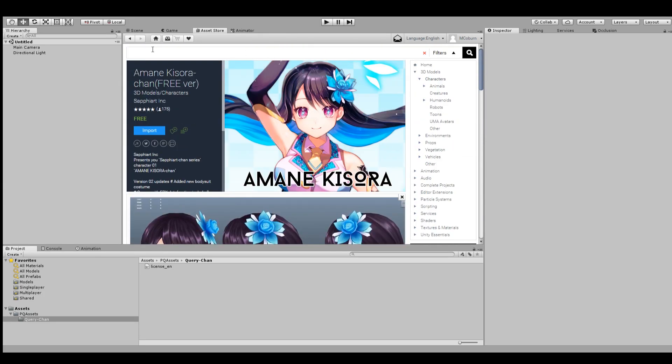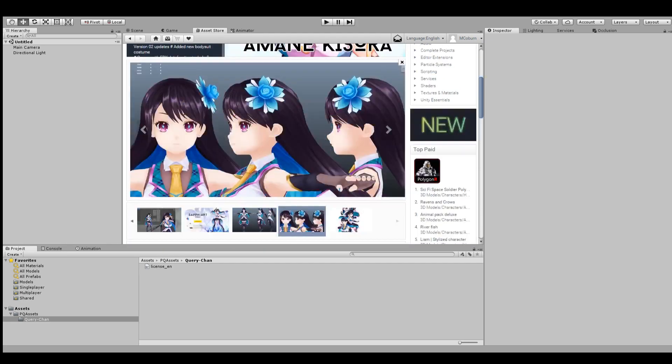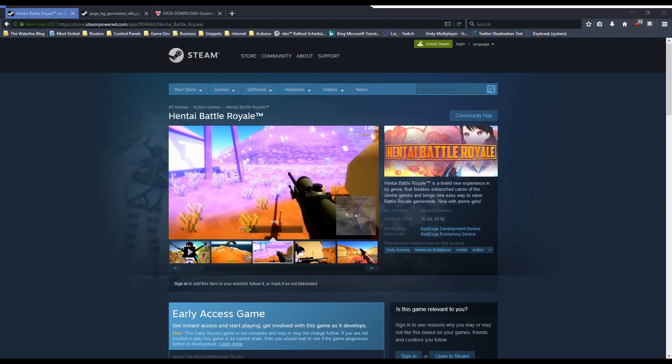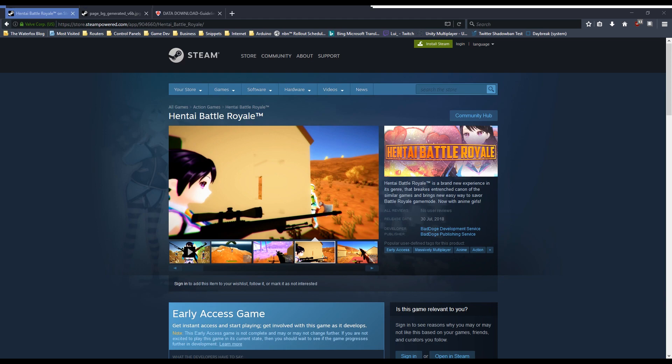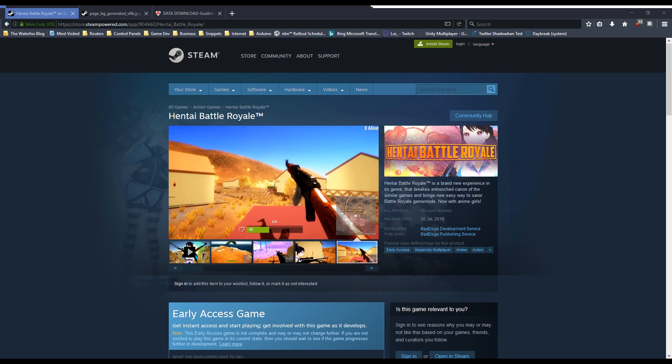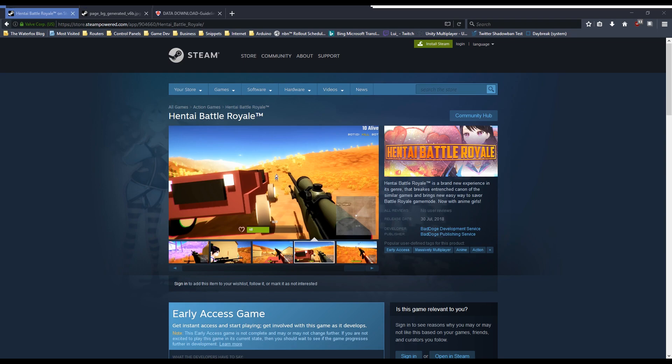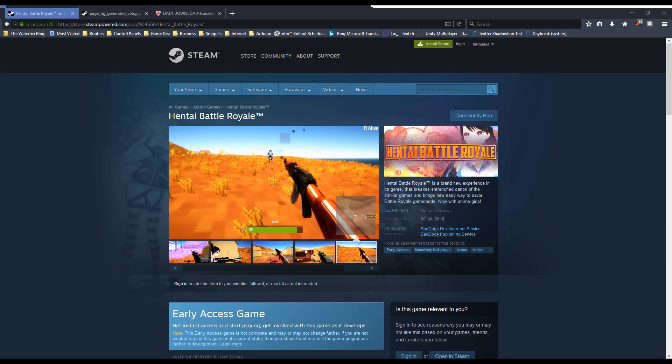The big question is, are these guys using characters that are going to be affected by a license that says you can't use it for commercial use? Because if so, well, that's a violation of the asset license. And I would assume you can be taken to court over it. But yeah, so that's pretty much that.